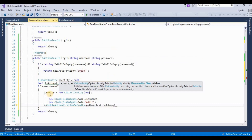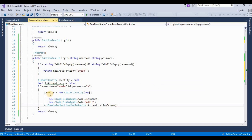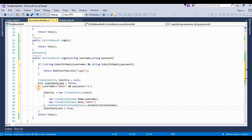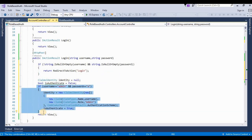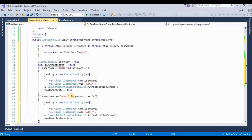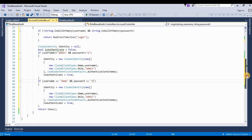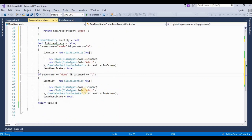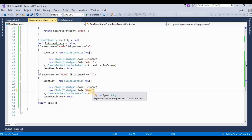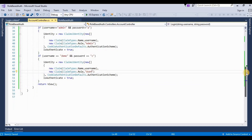We set the authentication flag to true because authentication is successful. In the second case, I'm adding one more user — username 'demo' and password 'C' — and here we change their role to 'User'. The remaining things are the same as for admin. Now if authentication is true, we proceed.